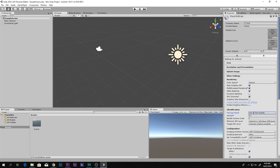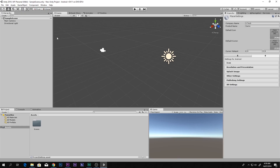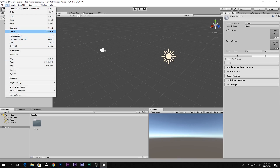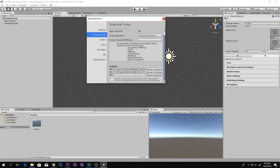Then go to Edit > Preferences, then go to External Tools. Here you can see SDK, JDK, and NDK fields. I have already set them up but I will show you guys how to do that. First thing, you have to download the Android SDK.